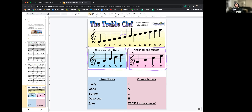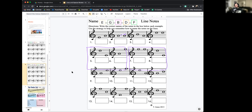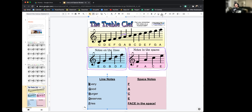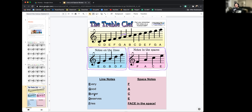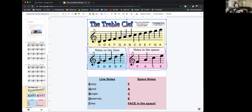The notes on the lines are E, G, B, D, and F, and we can remember that with the phrase: Every Good Burger Deserves Fries. Now, note that this should be counted bottom to top — we always count the notes up from the bottom, just like on the ukulele strings. And we're going to use something called a hand staff to help us count on the staff.